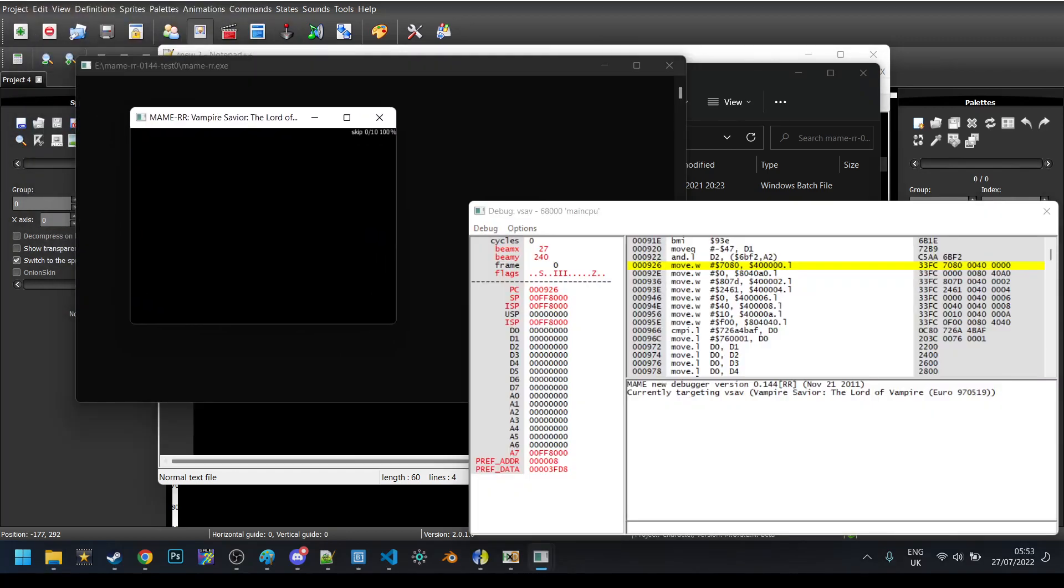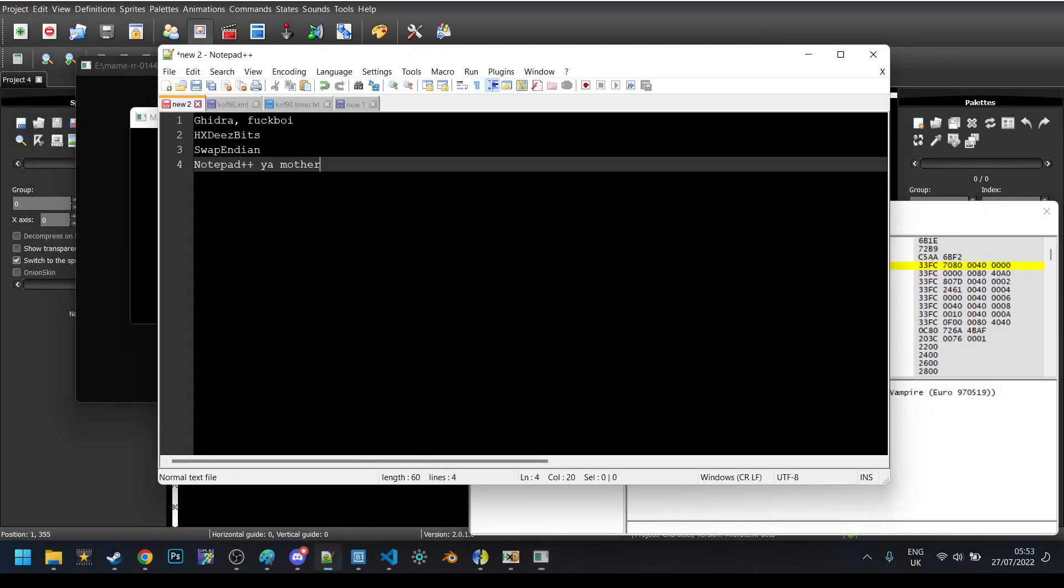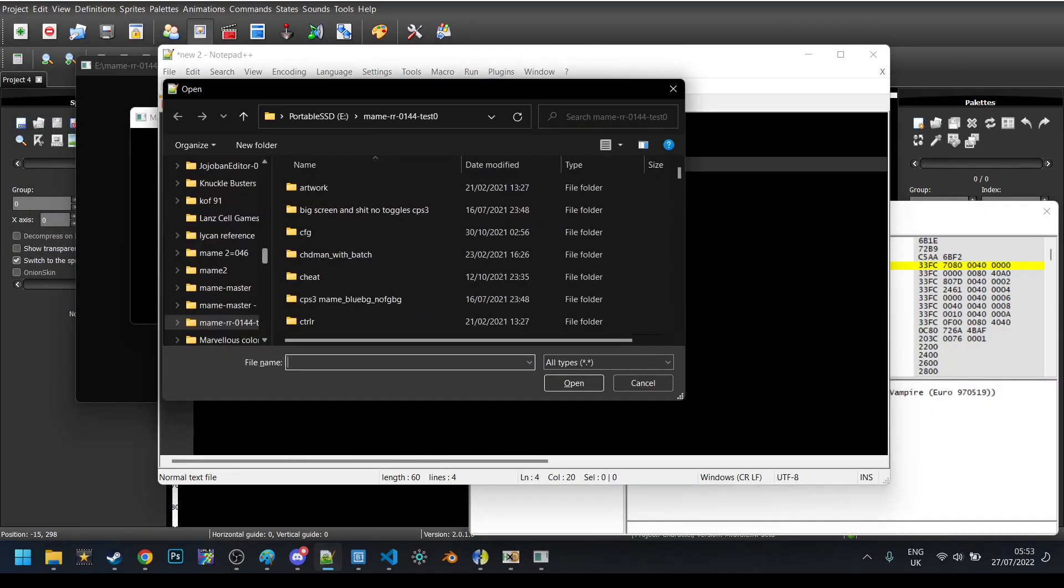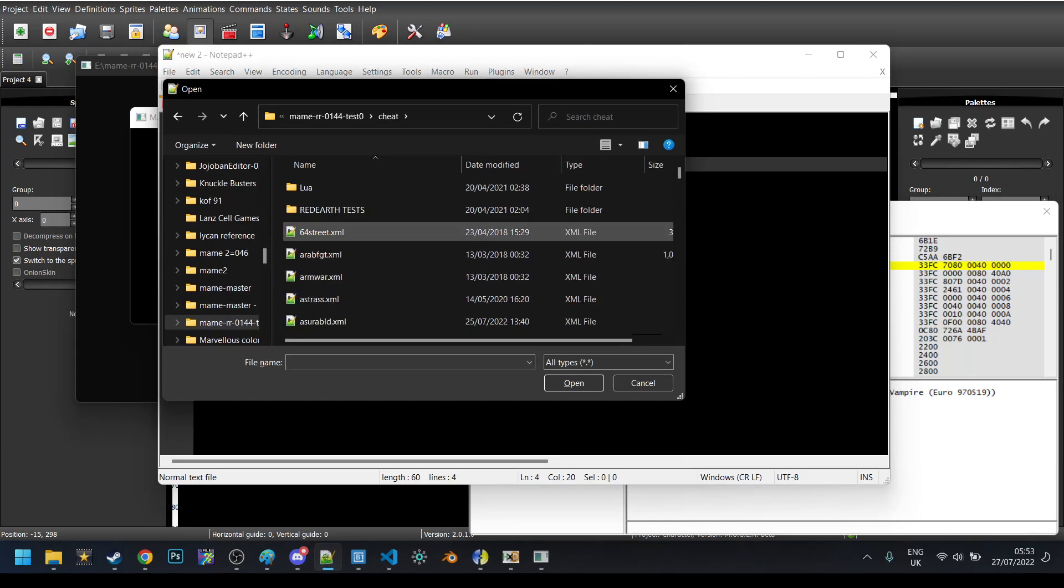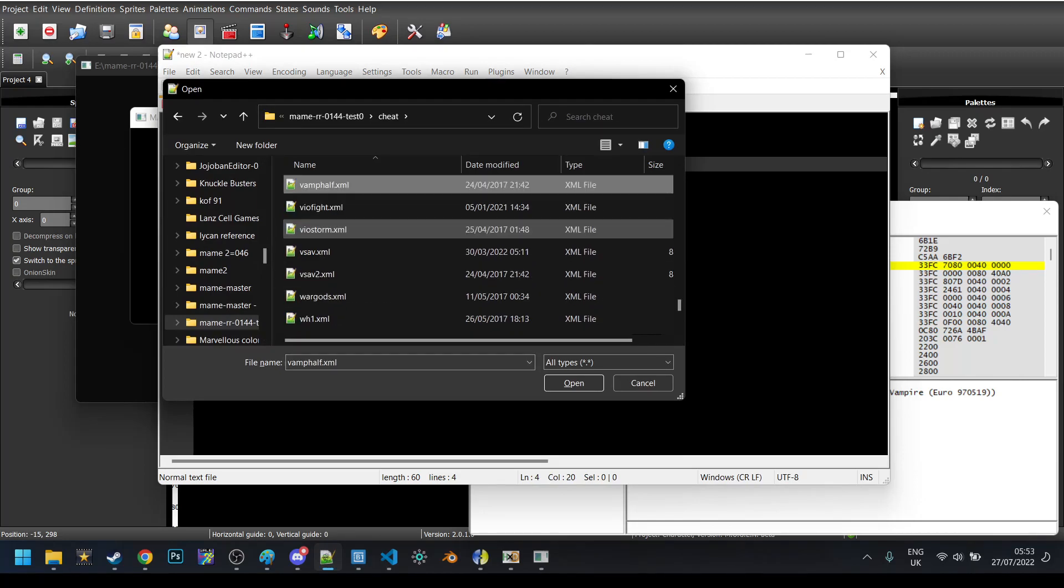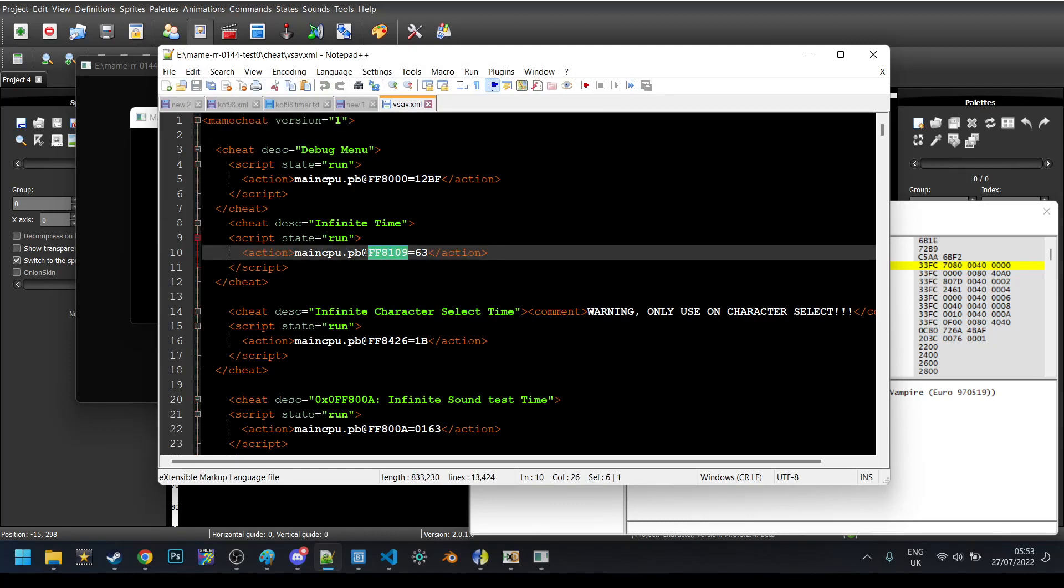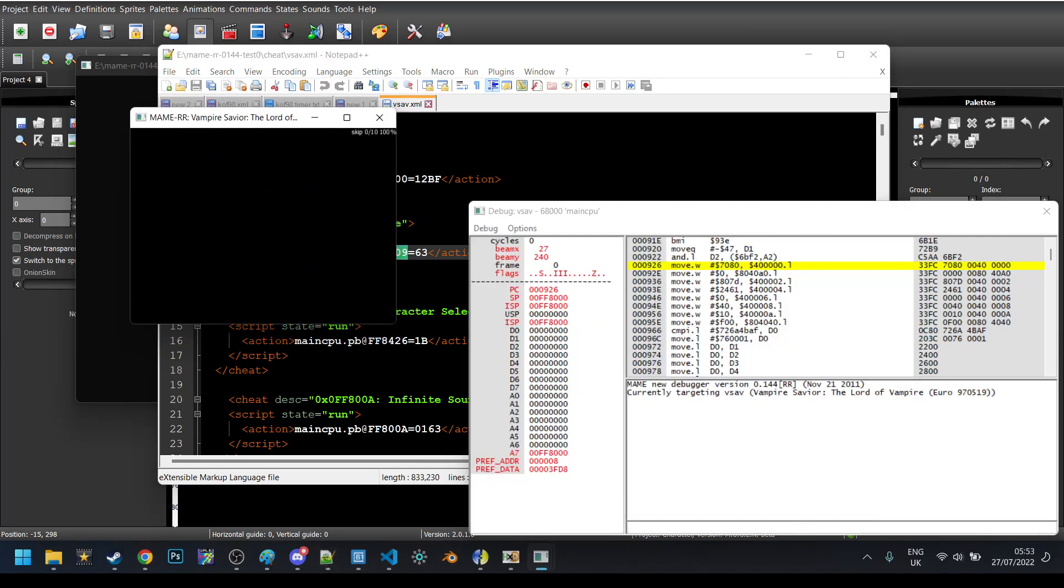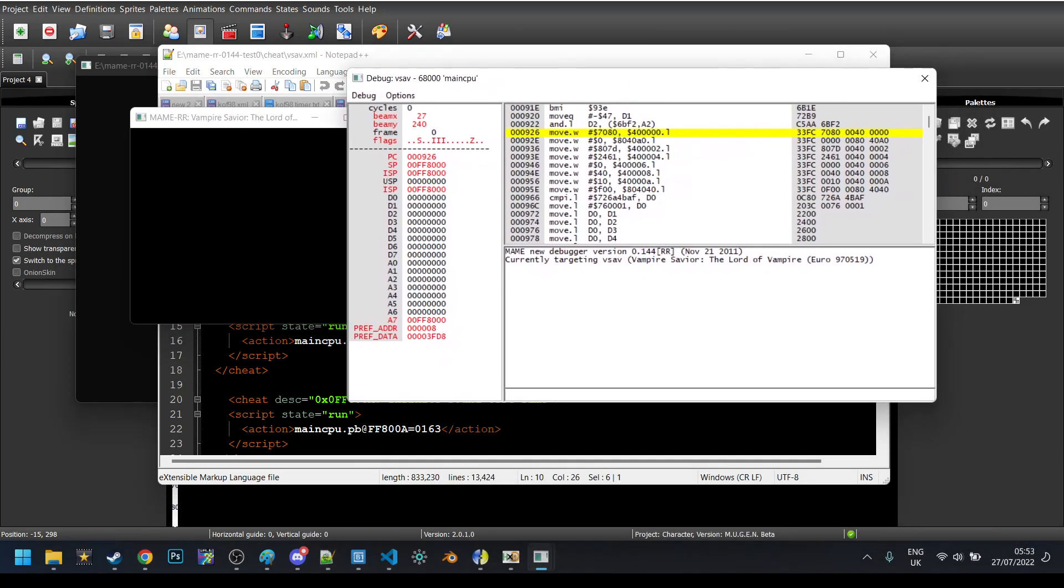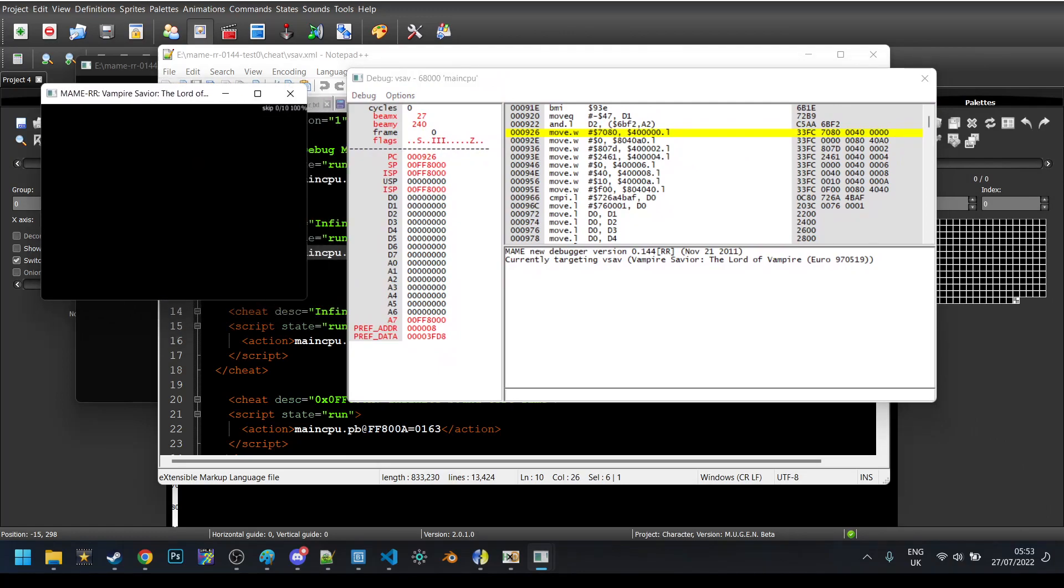You can actually see this when the debugger is running. So first up, let's just pick a random game from here to do this to. Vsav. Let's do Vsav. Why not? I'm not going to explain how to do the debug thing again, if you really need to know, it's in a previous episode.